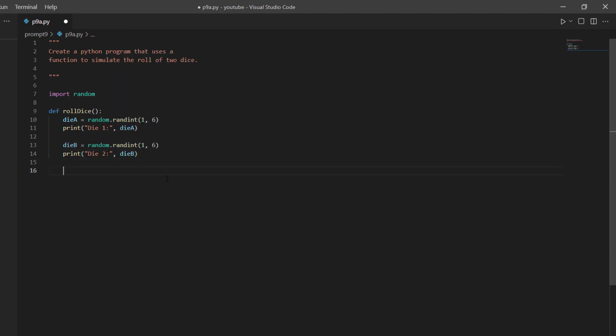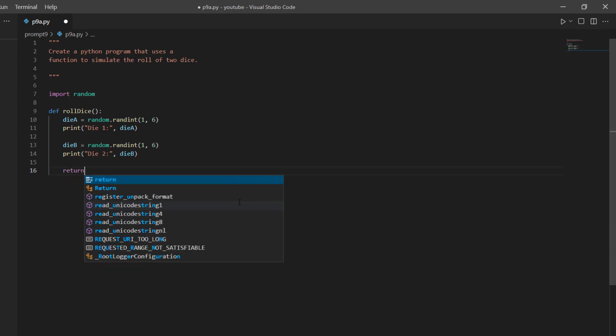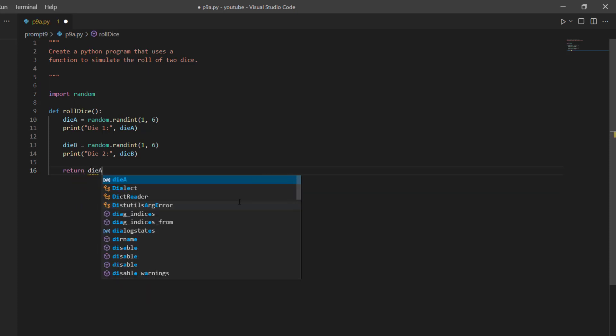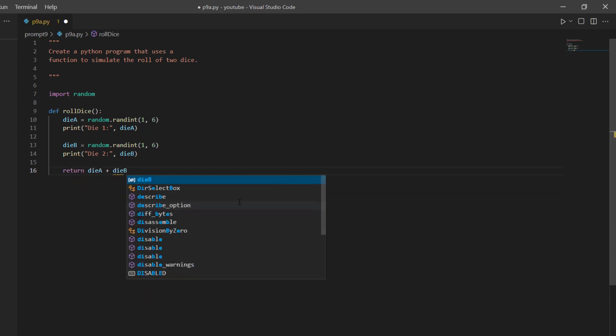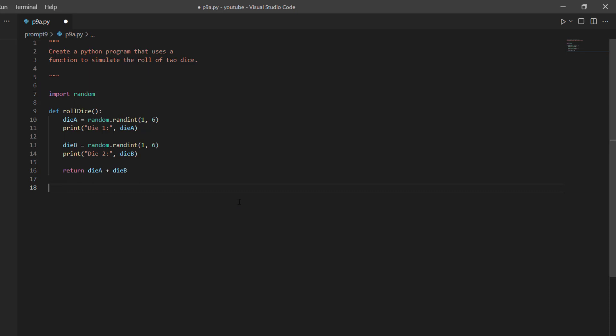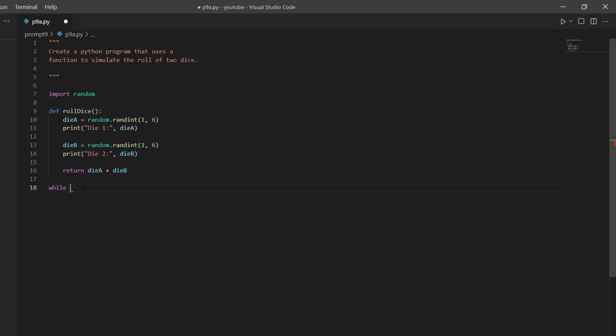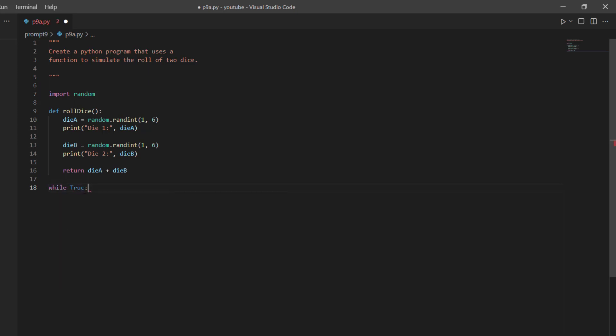So now I just want to return the total. So I'll just say return dieA plus dieB. All right. So that's that function done. But now I just need a way to continually ask the user if they'd like to roll the dice or not. And to do that, I'm going to use a while true loop.